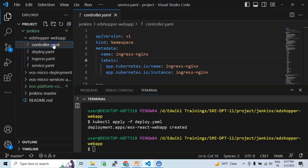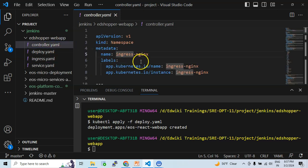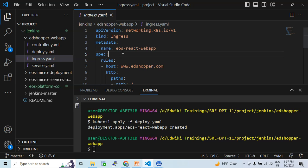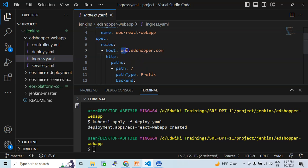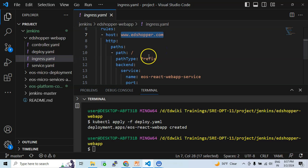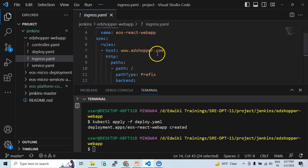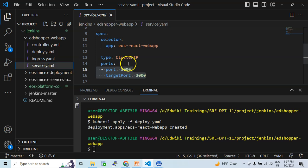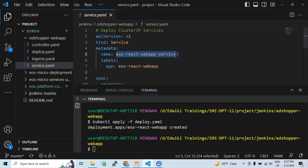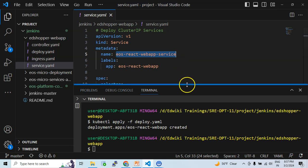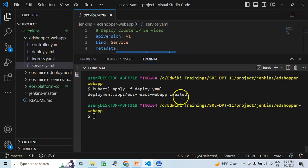We also have the controller.yaml to deploy the ingress controller, and the ingress resource object to specify routing rules — stating that if the request URL is www.edshopper.com, the traffic must be routed to the cluster IP service on the specific port number. We need to ensure that the cluster IP service name used in the ingress resource matches the service name used at the time of deploying the service. Let me go ahead and deploy these configuration files.